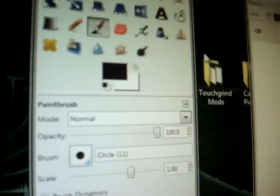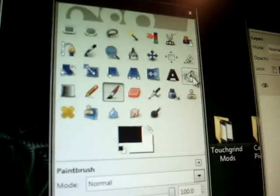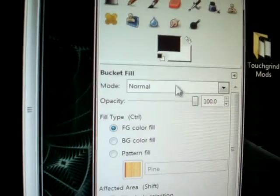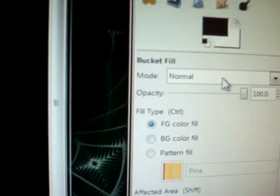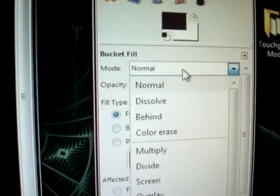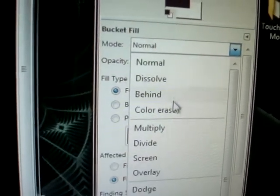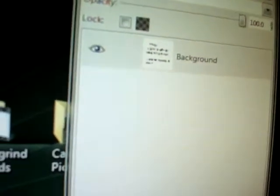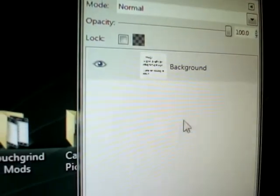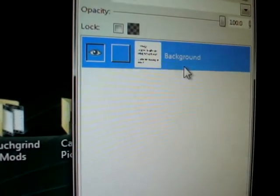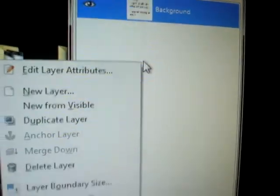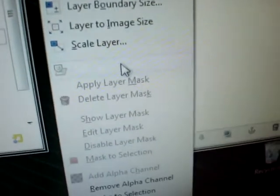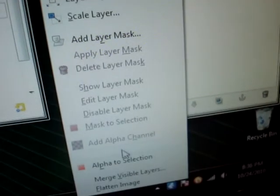Okay. Now we're going to go to this tab where this bucket is. Click on this. Click on that. And then click where it says Mode Normal. Change that to Color Erase. And then on the layers tab, you're going to want to click on that. Right click.